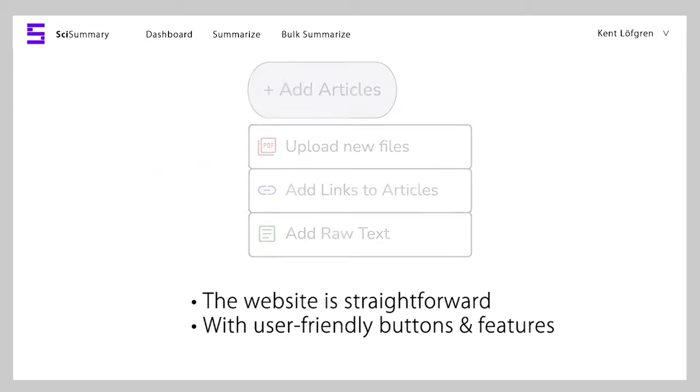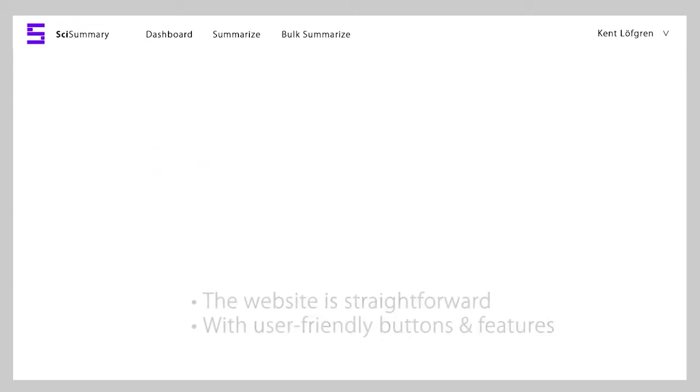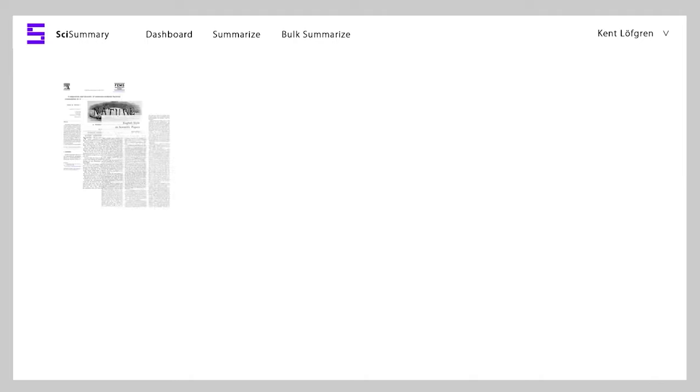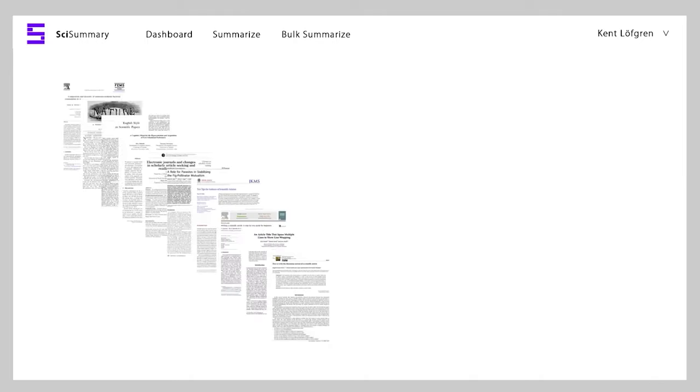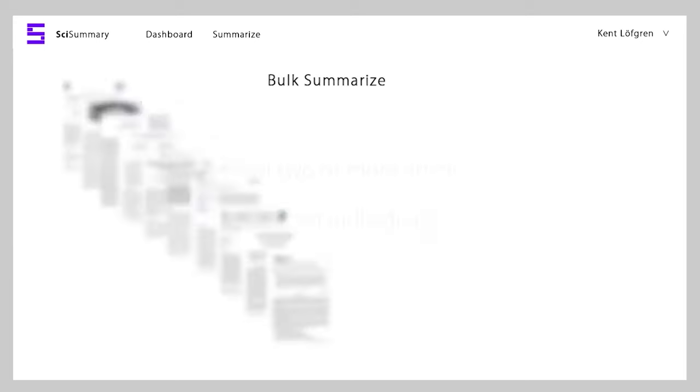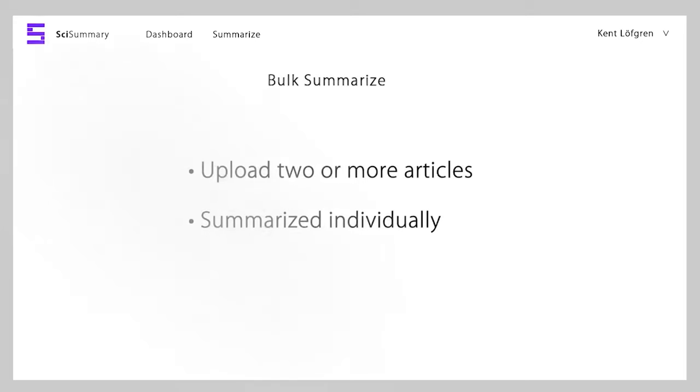Sci-Summary then allows you to configure your summary output with options like a synopsis, key points, and opportunities for future research. Each of these can then be configured further for length.